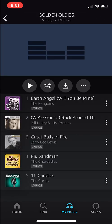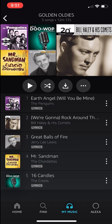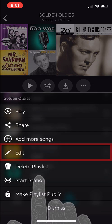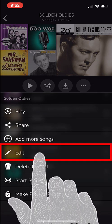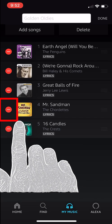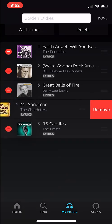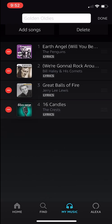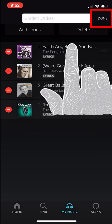Next I am going to show you how to remove a song from your playlist. If you want to remove a song, tap the Edit button — the three dots on the playlist — and then hit Edit. To remove a song, hit the subtraction icon to the left of the album cover. Let's get rid of Mr. Sandman. You will see an option to remove it — tap Remove. Our playlist now has four songs. Hit Done to save those changes.